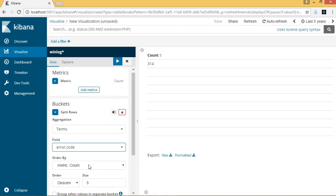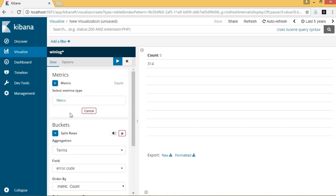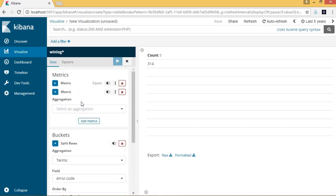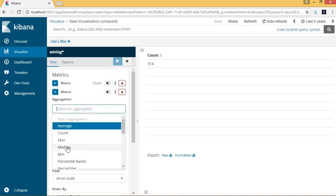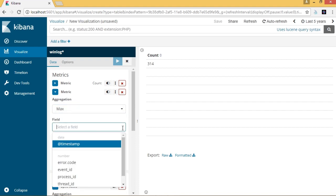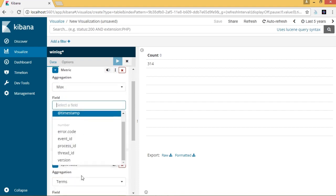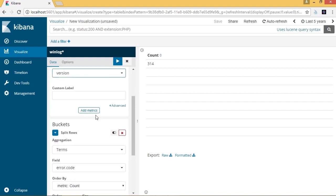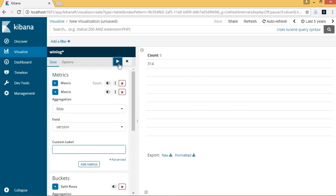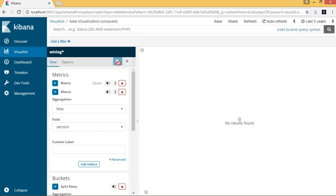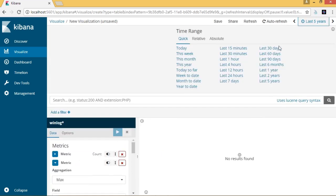We can add multiple metrics, so let's add another one. We will use max as the aggregation and the field will be version. Now when we try generating the data table, we are not getting any results because there is no data that matches the specified criteria.